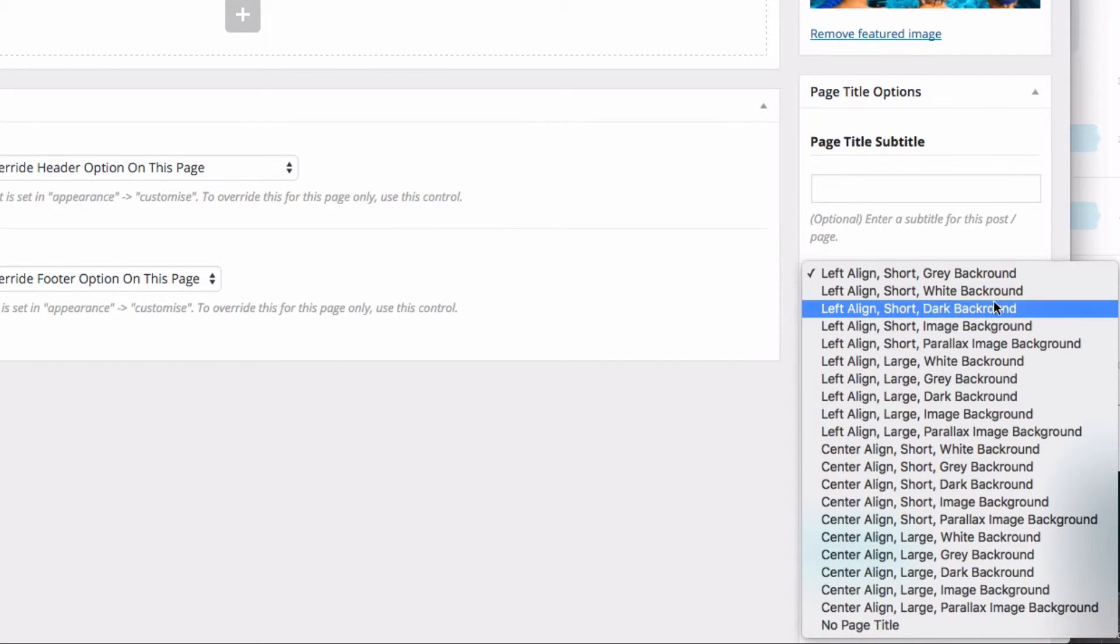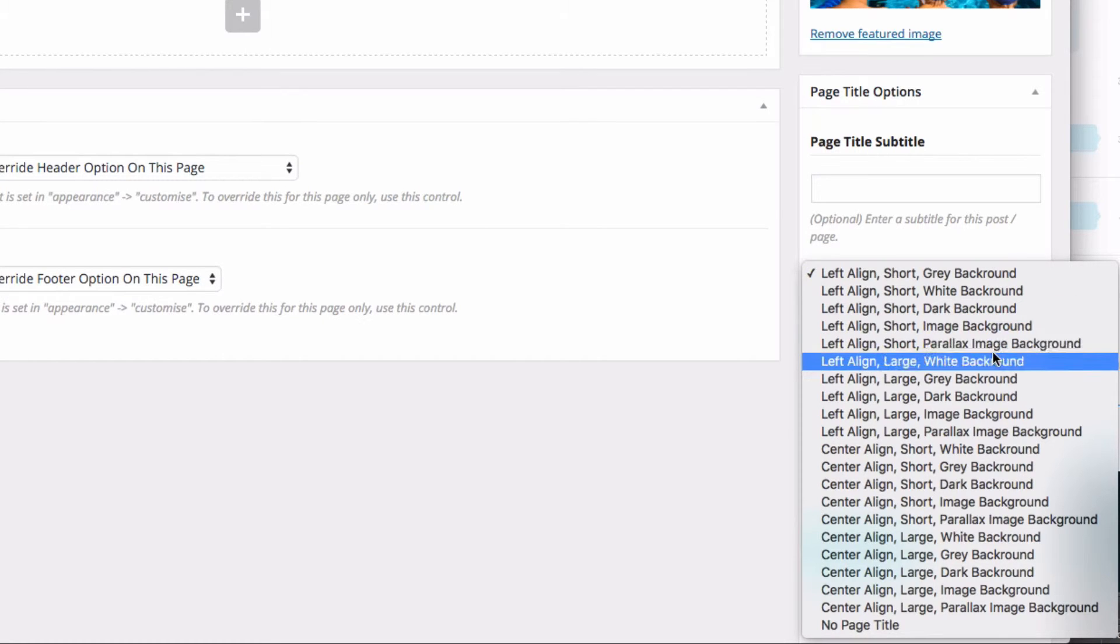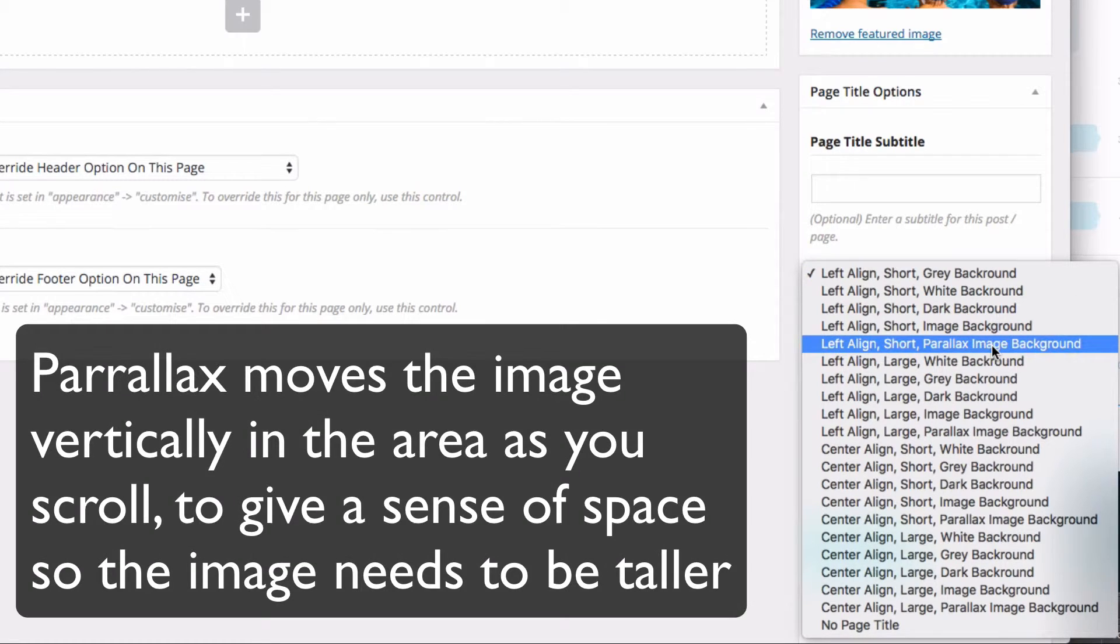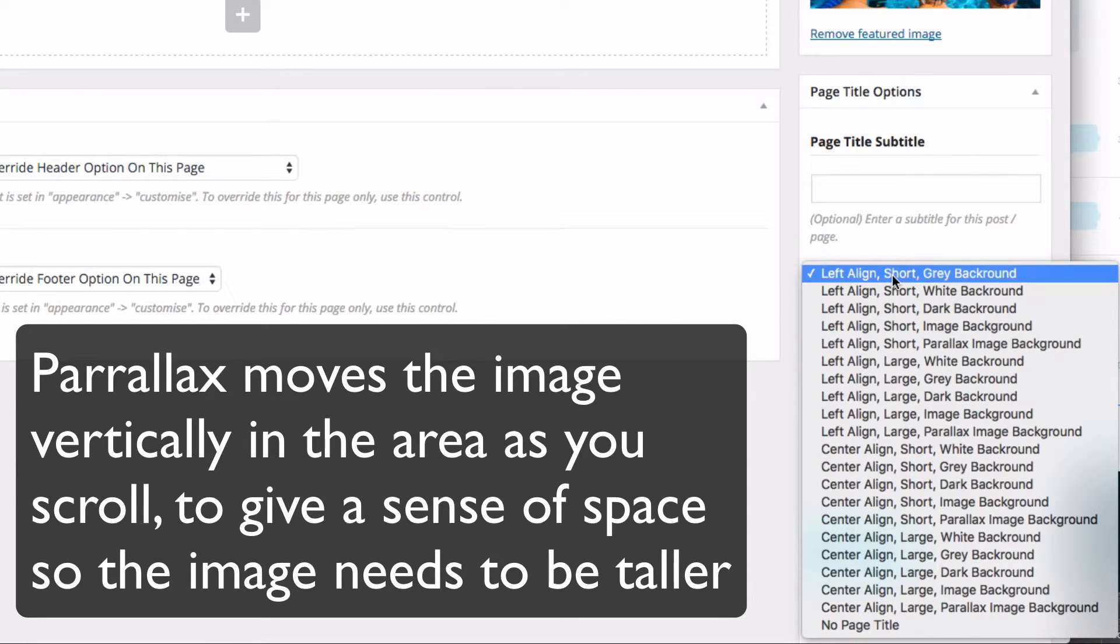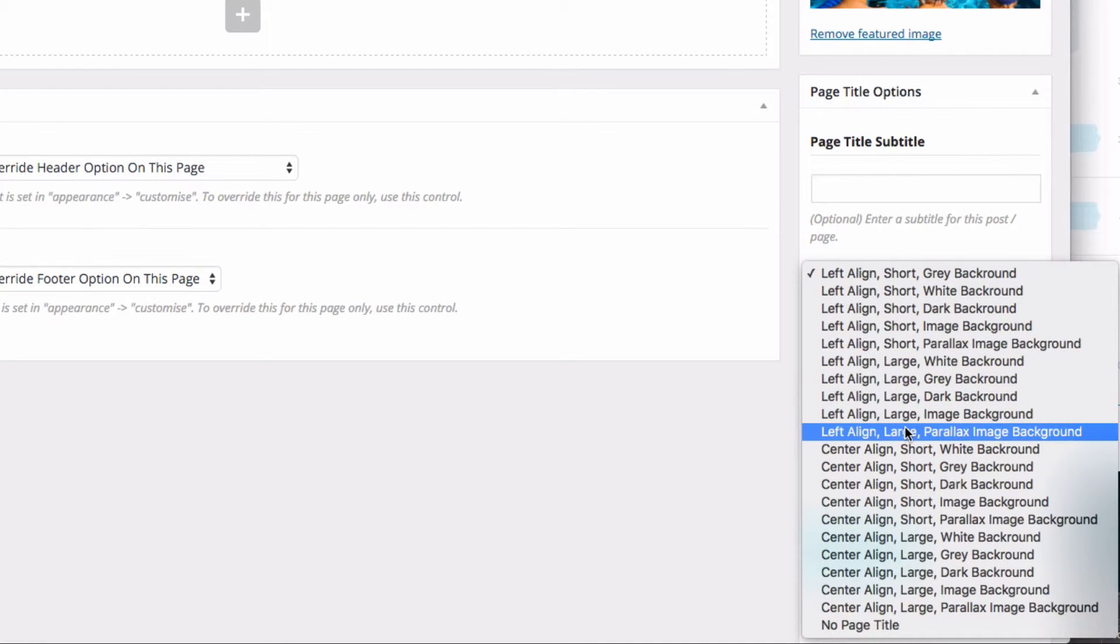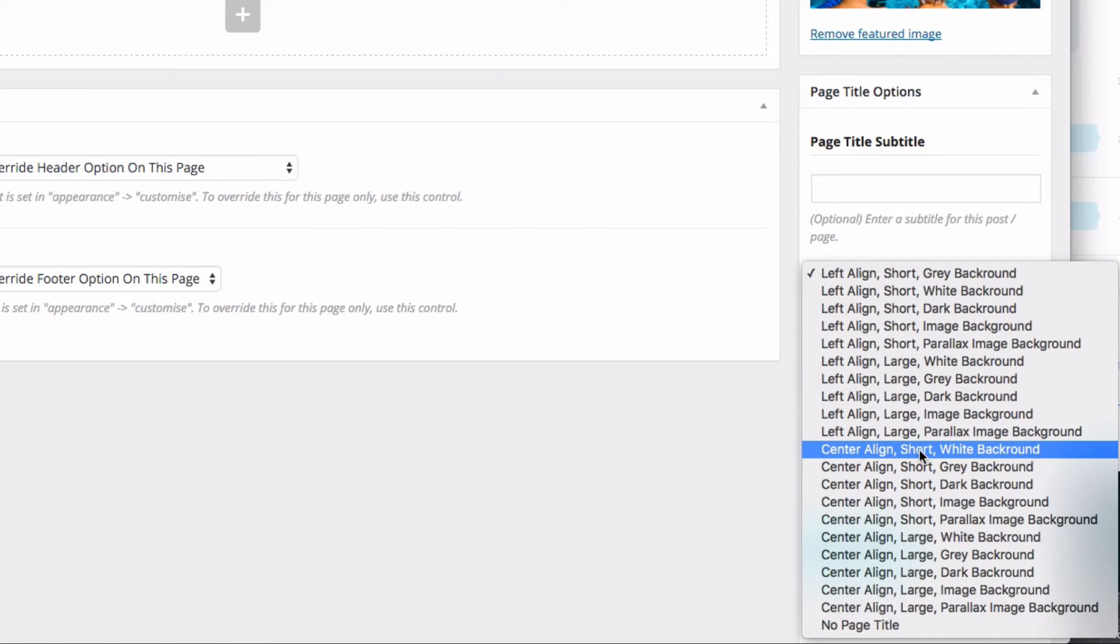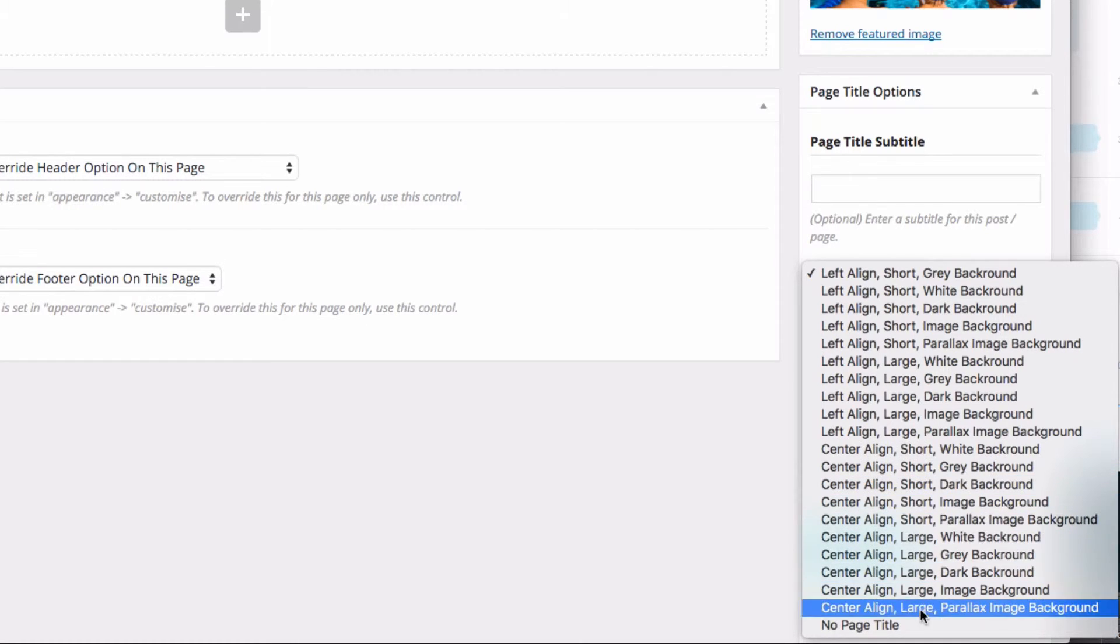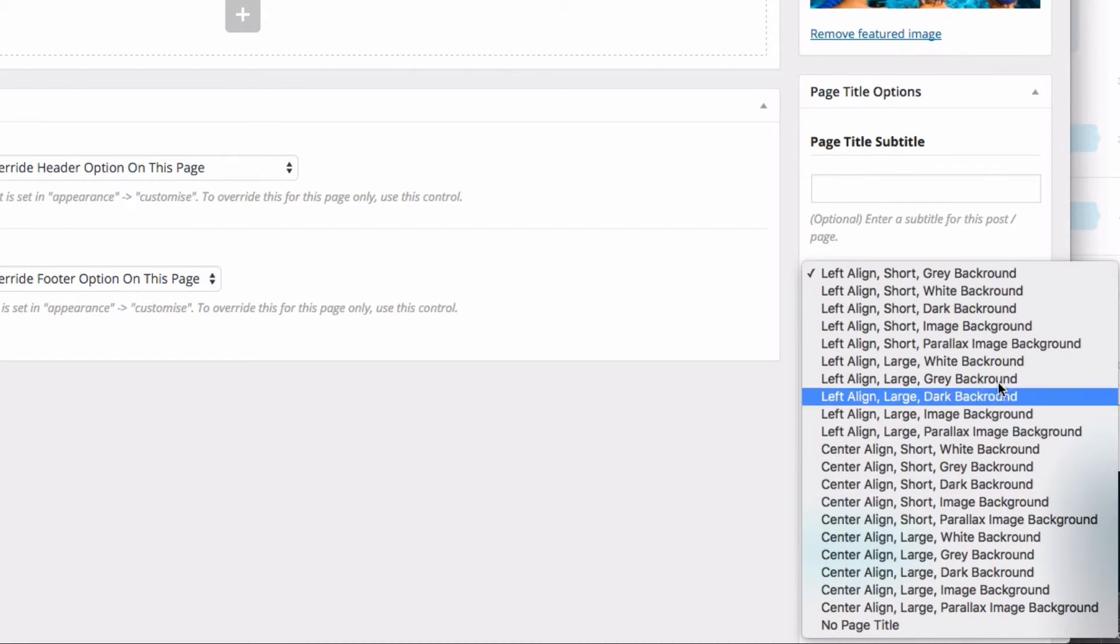Then you've got left align, so that's like a short height one. These ones are a large height one, and then there's centering of the title in the middle - again short, large, and then the different backgrounds. So I'm just going to change over to a short image background.